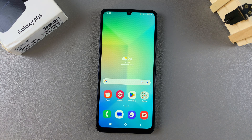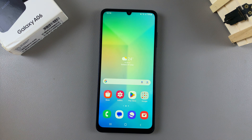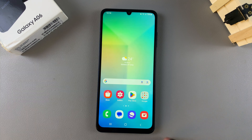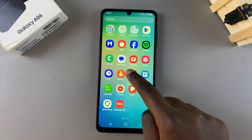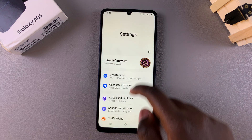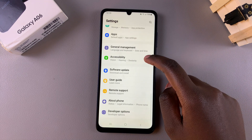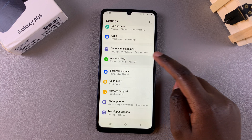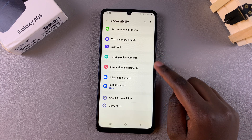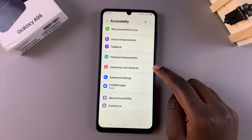In this video I'll be showing you how to enable or disable the assistant menu on your Samsung Galaxy A06. Start by opening the Settings app, scroll and select the option Accessibility. Under Accessibility, tap on Interaction and Dexterity.